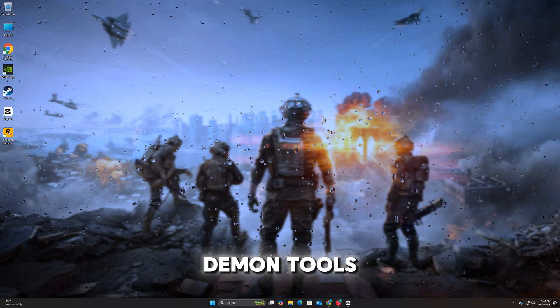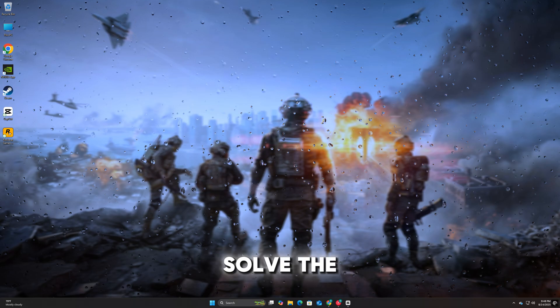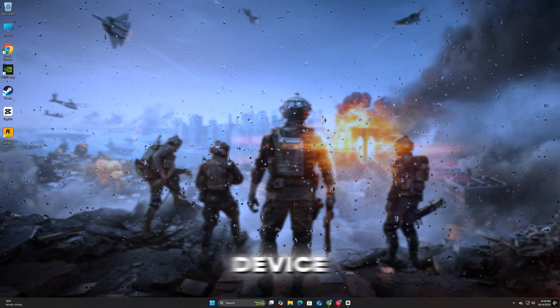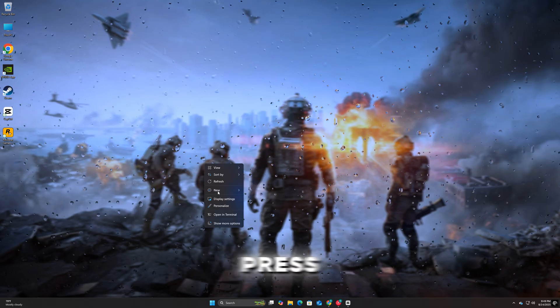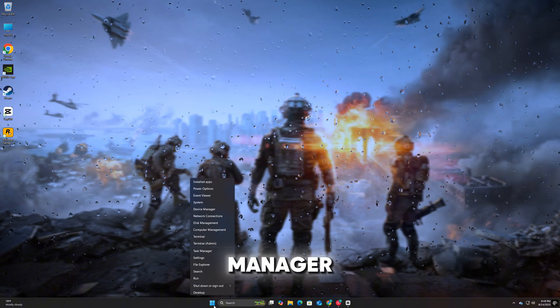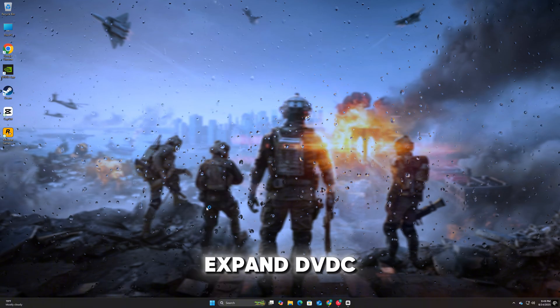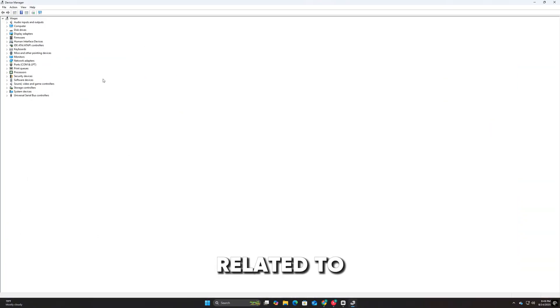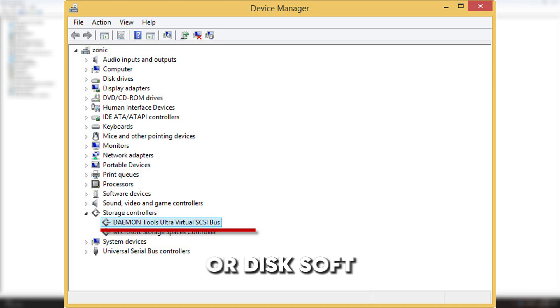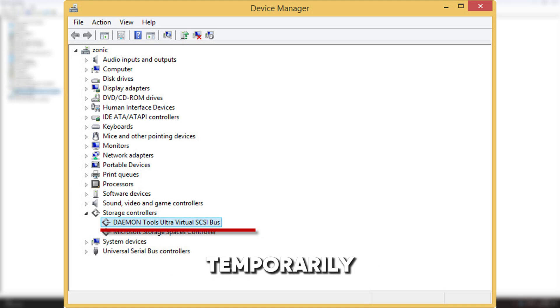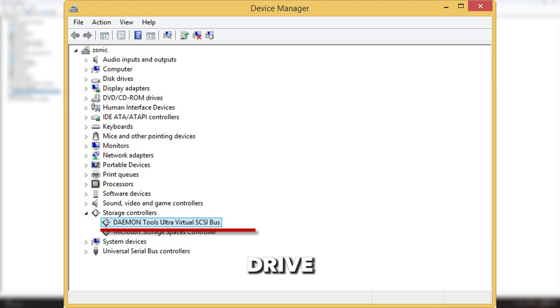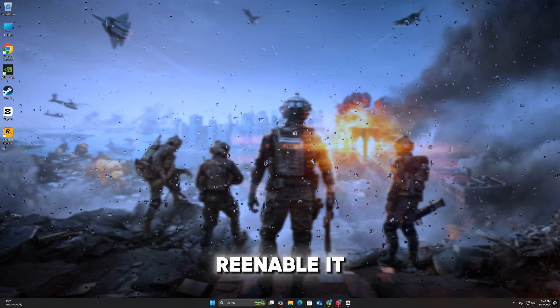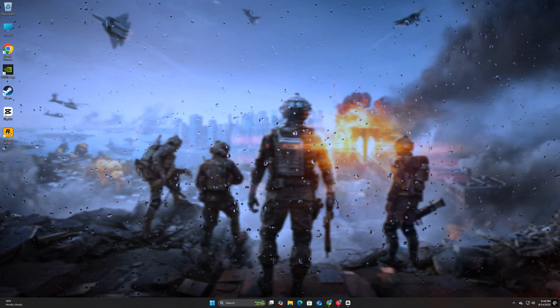If closing Daemon Tools doesn't solve the issue, you may need to disable the virtual drive device entirely. Press Windows plus X and select Device Manager. In the list, expand DVD CD-ROM drives and look for entries related to virtual drives or DiscSoft virtual drive. Right-click on it and choose Disable Device. This will temporarily prevent the system from using the virtual drive, allowing Battlefield 6 to launch without triggering the error. You can always re-enable it later if needed.